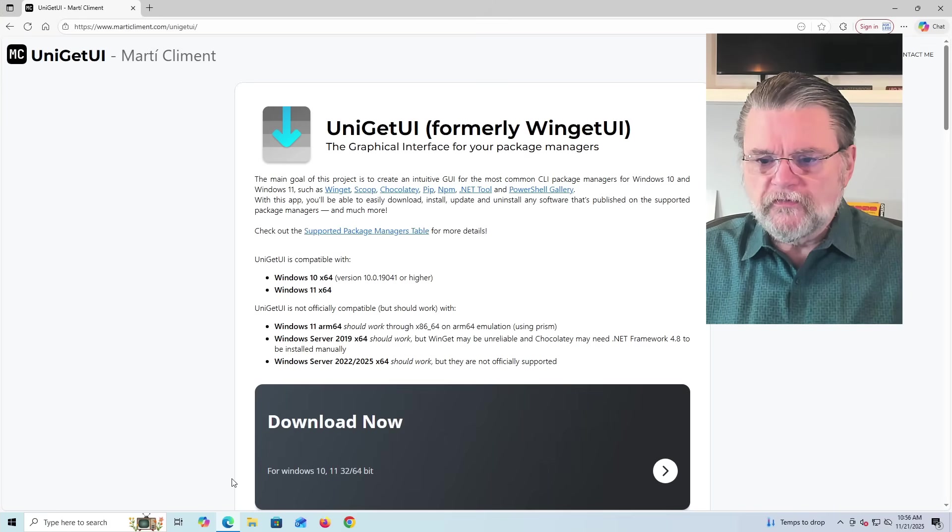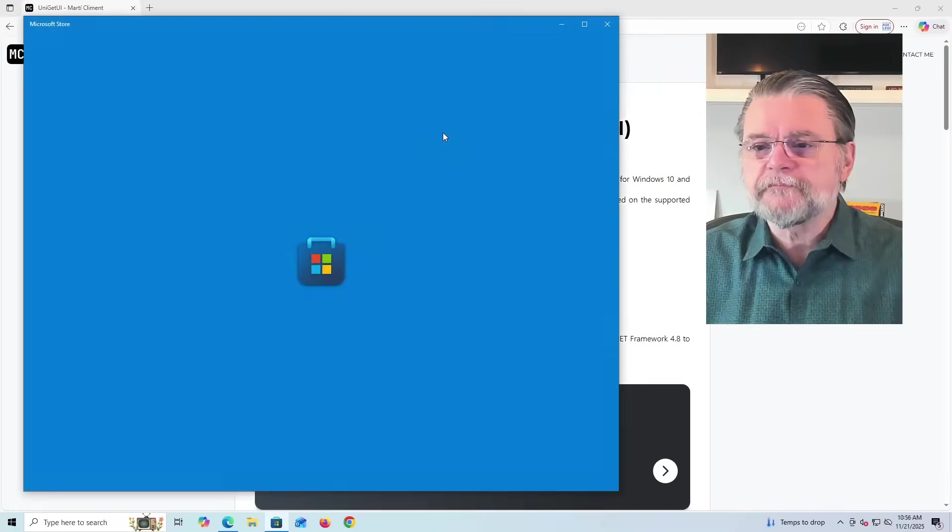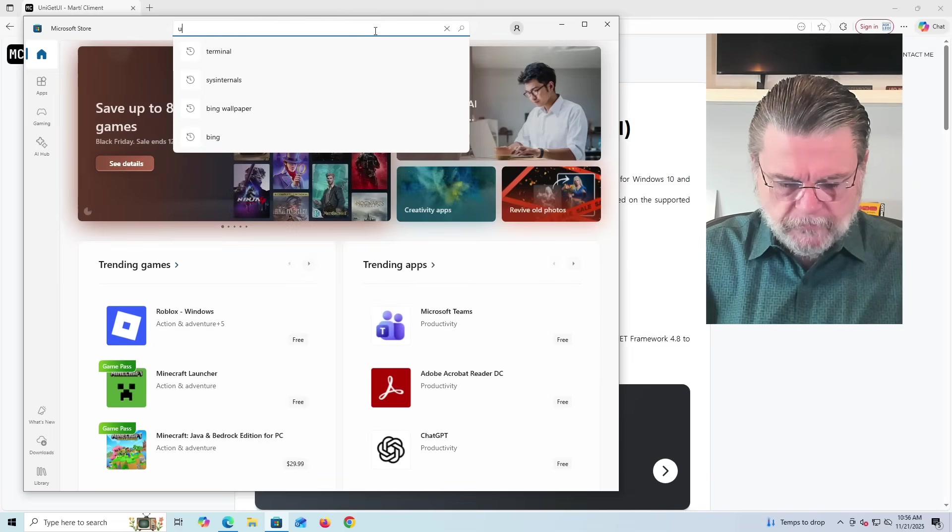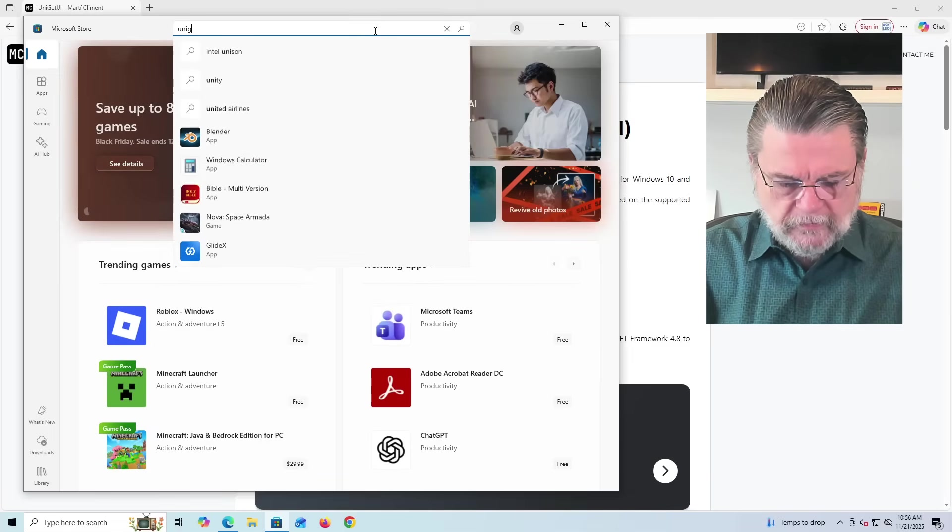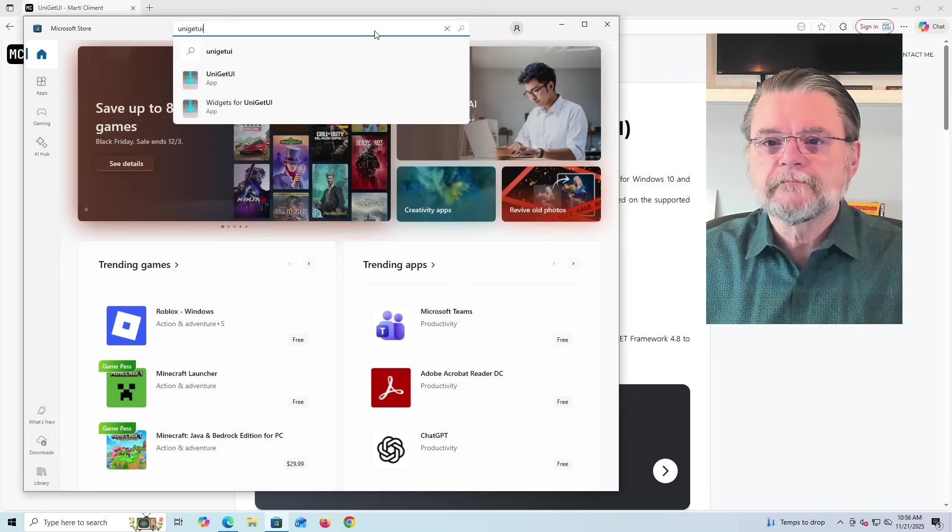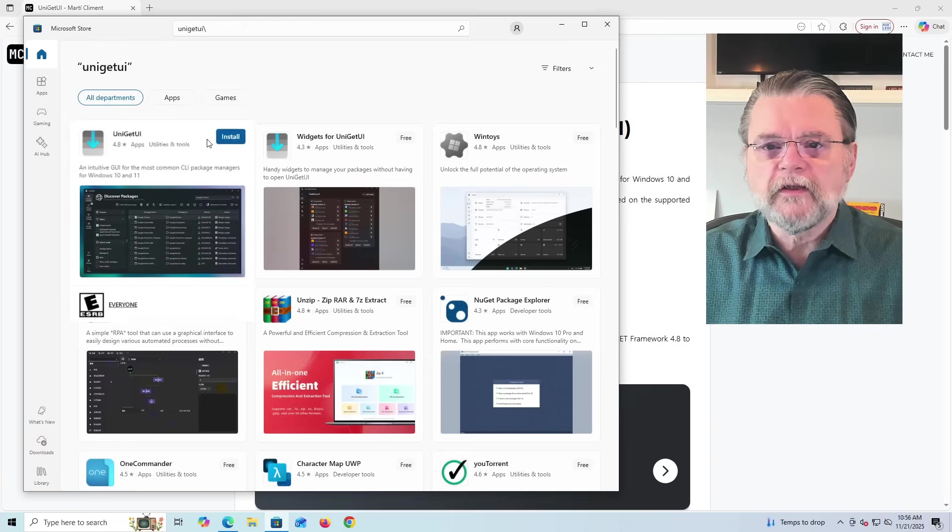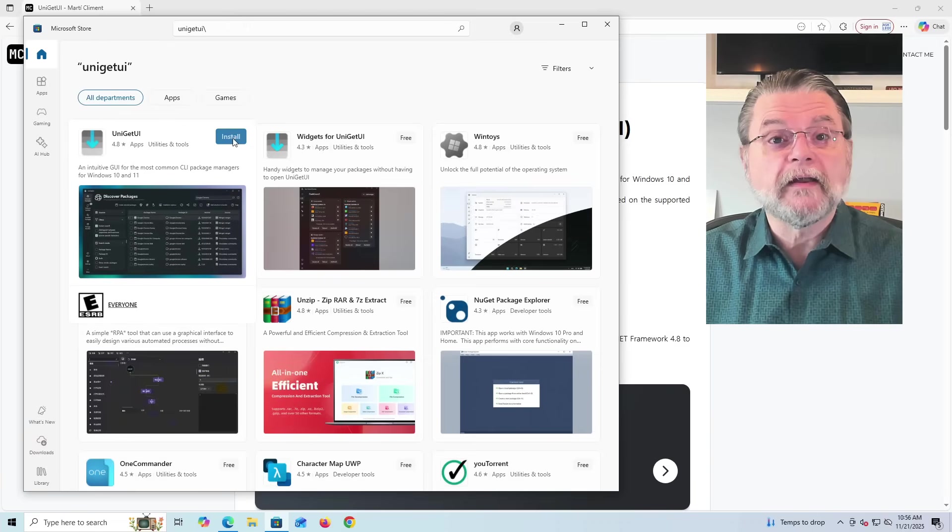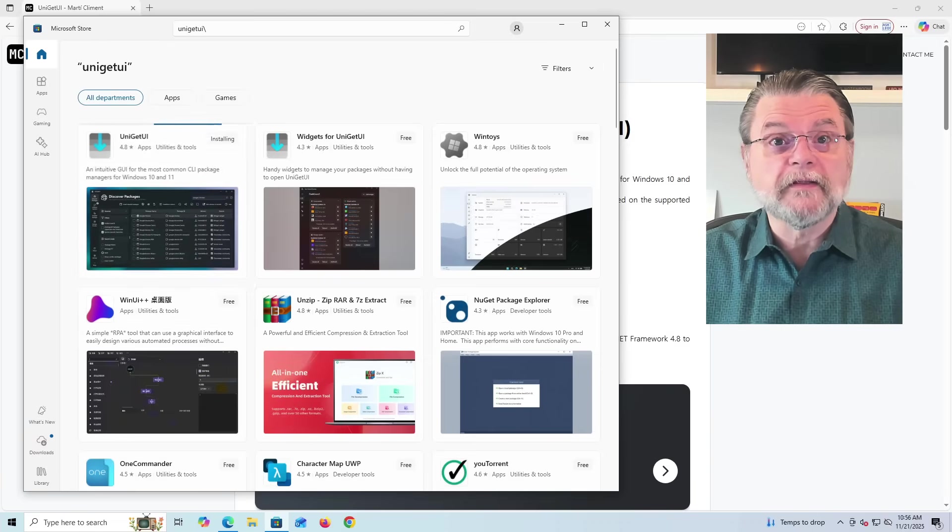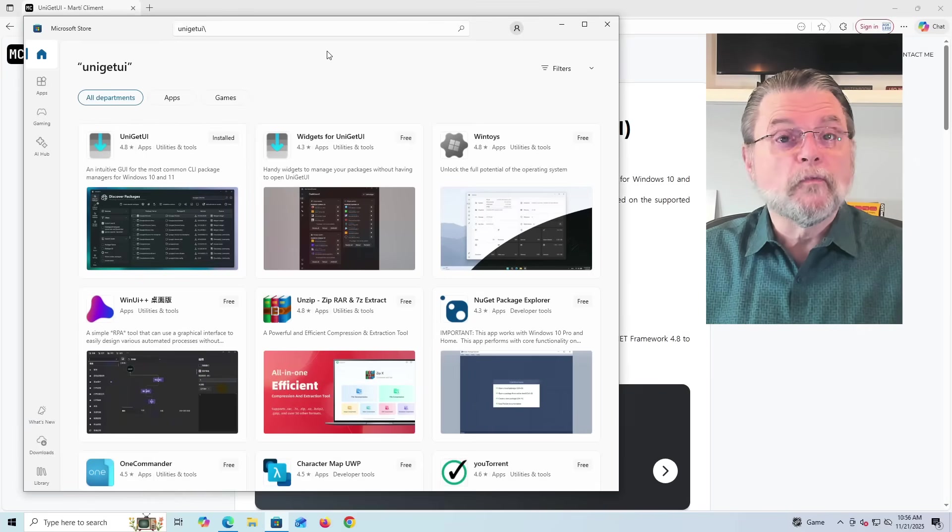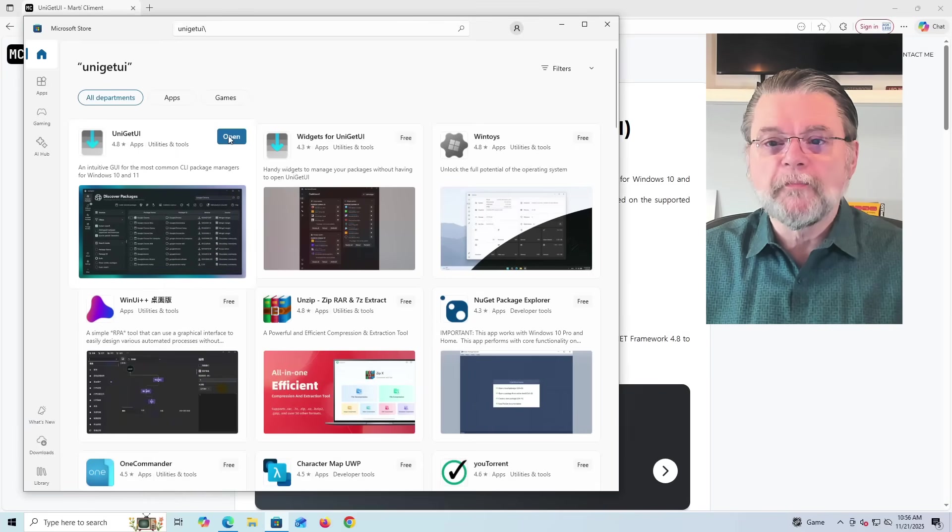That's actually what I'm going to suggest you do. We'll go ahead and fire up the store here in Windows 10. Search for Uniget UI. You can see there, Uniget UI, it's free. We're going to go ahead and install it. And once it's installed, we'll open it.